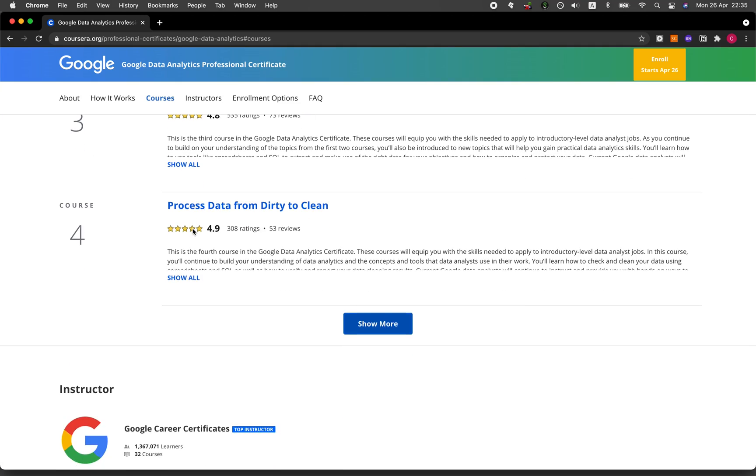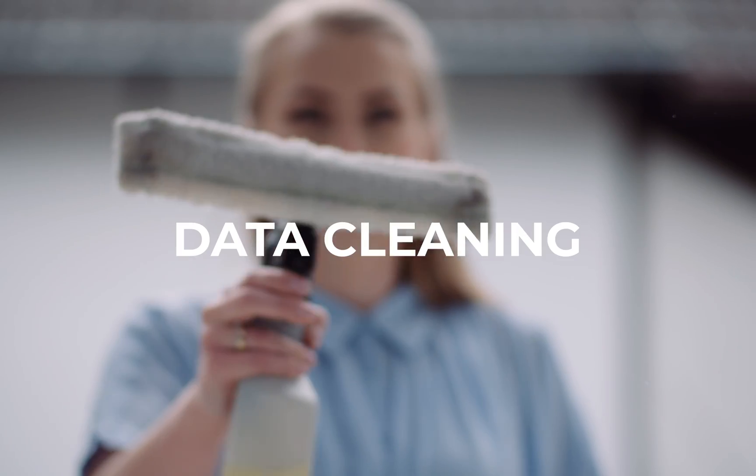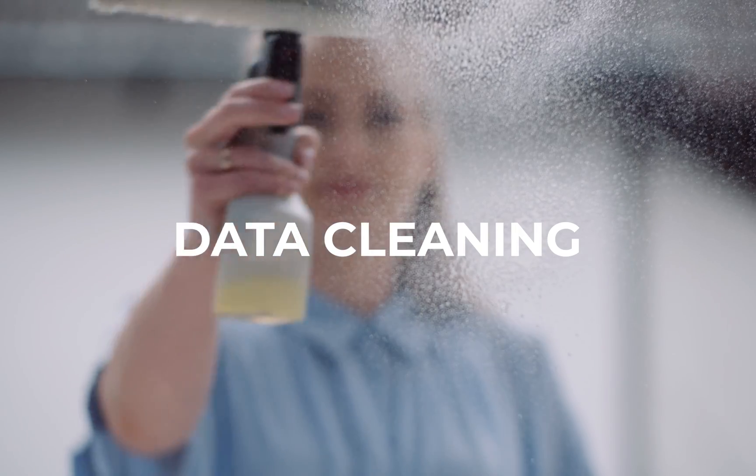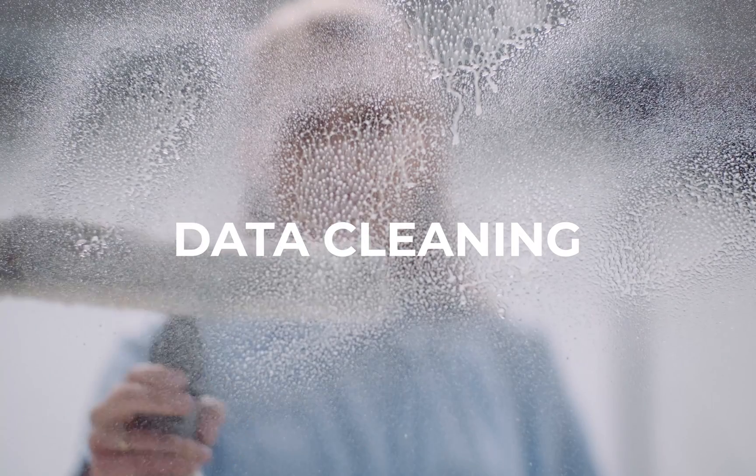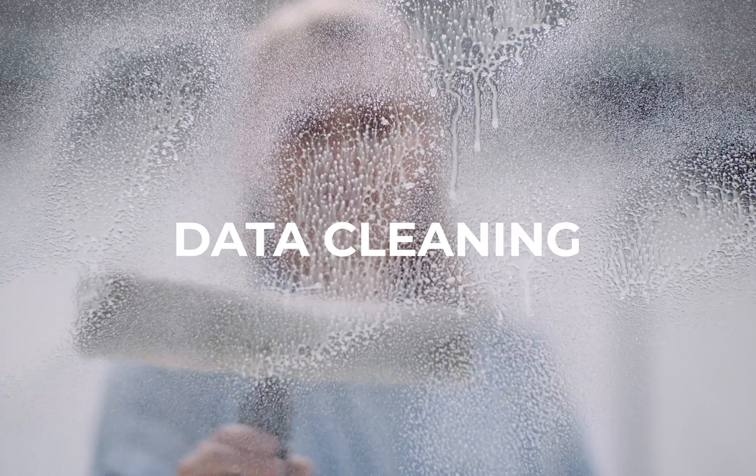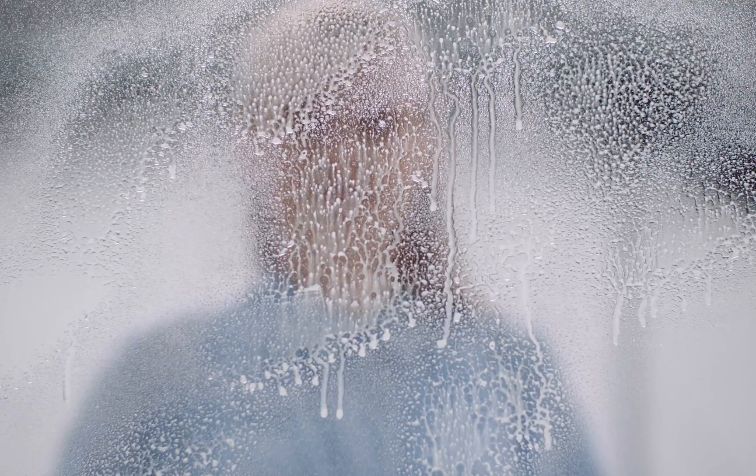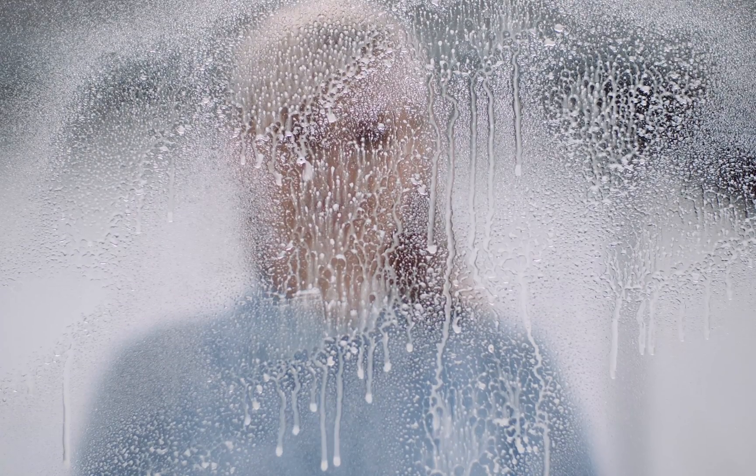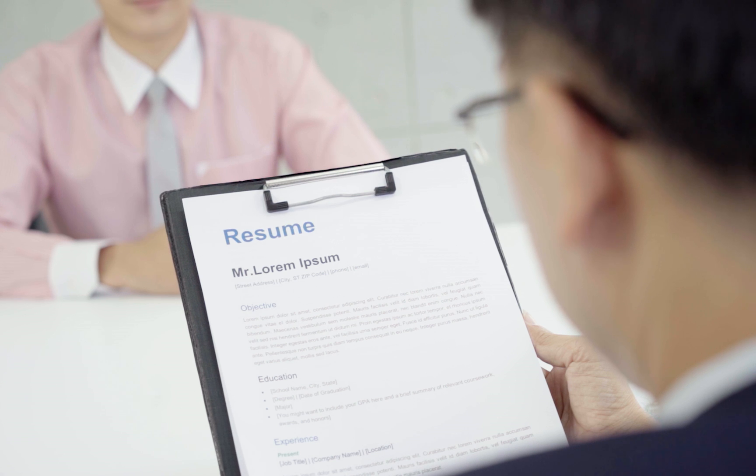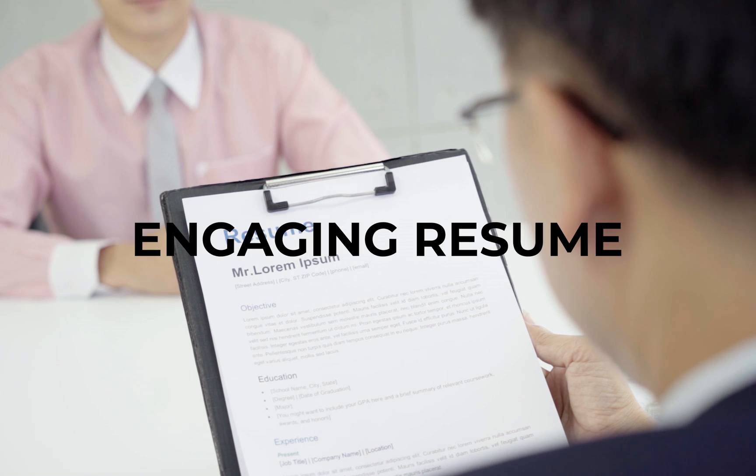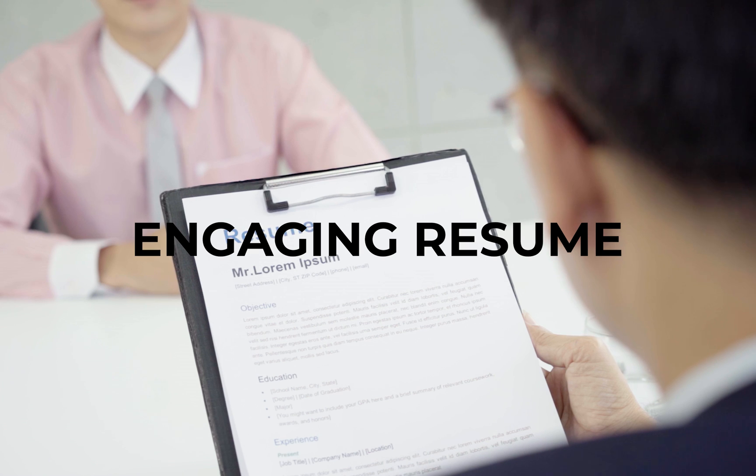In course number four, Process Data from Dirty to Clean. This course covers the most important topic of data cleaning, which can be said to take up to 80% of a data project. Finally, the optional topic of adding data to your resume teaches you how to prepare an engaging resume that will highlight your strengths and experiences.